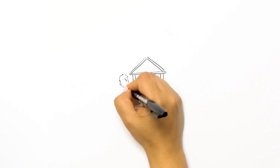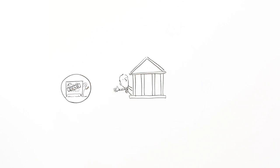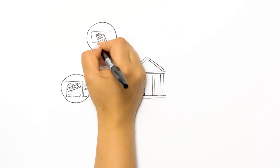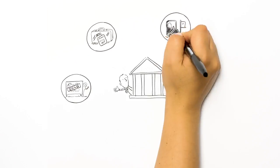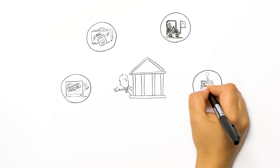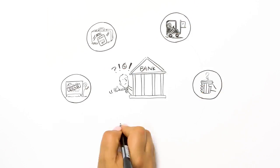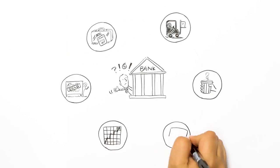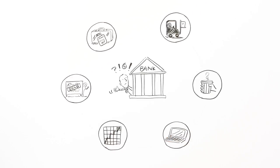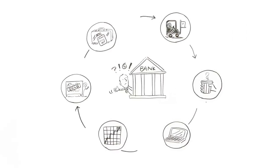It's not only accounting and audit that face disruption. Blockchain is a peer-to-peer network that cuts out intermediaries such as banks. The Australian Securities Exchange is looking at how blockchain could replace the existing clearing and settlement system for share trades.